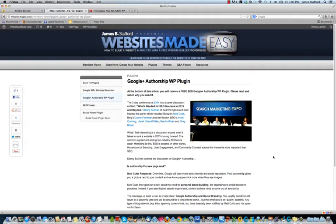You've seen that in the search results where people have a little picture. So going into 2013 and beyond, this is going to be very important along with SEO.